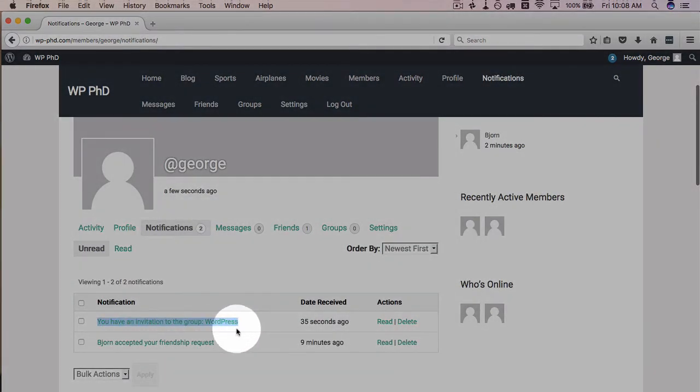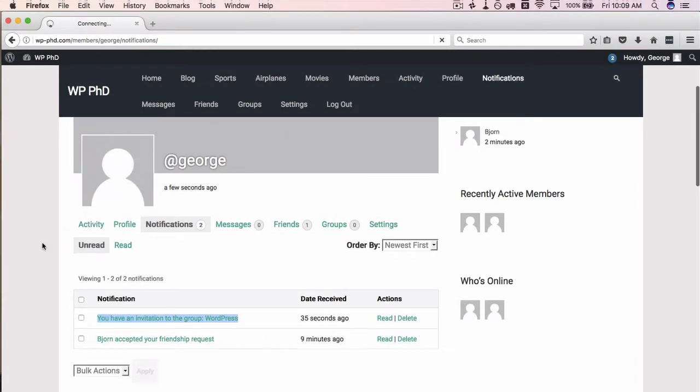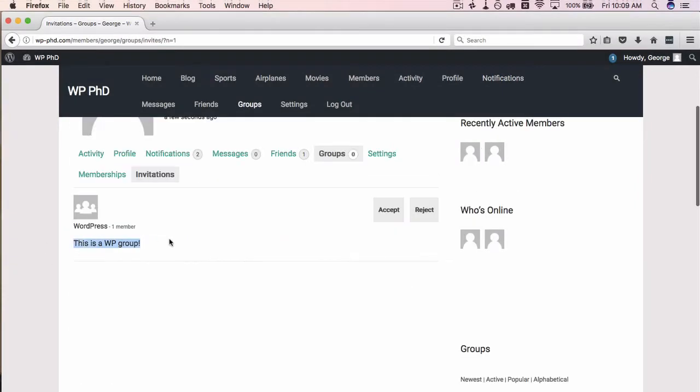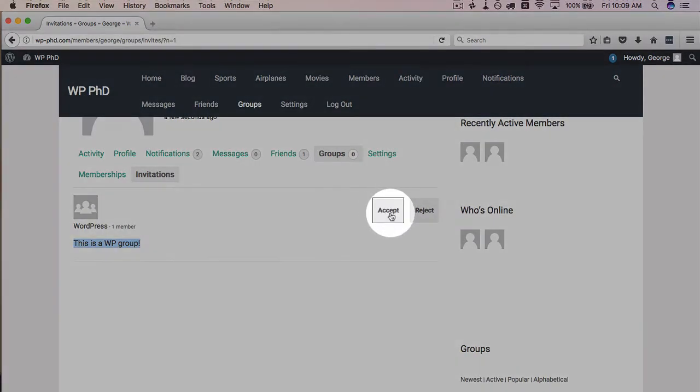Let's click on this message to see what it says: this is a WP group, which was the description that we entered. George can click on accept to accept the invitation or reject to reject. I'm going to accept it for him.